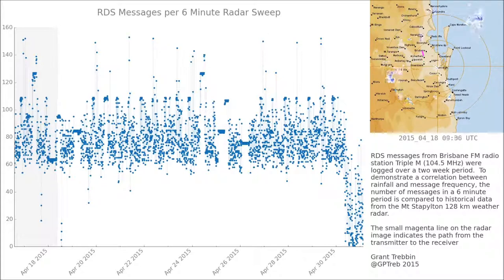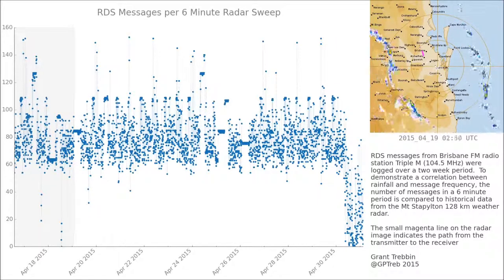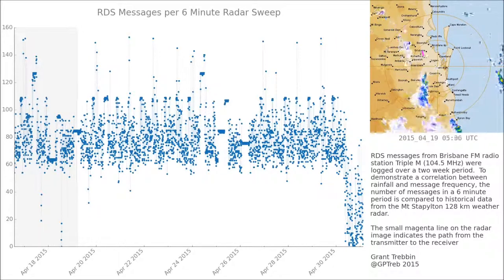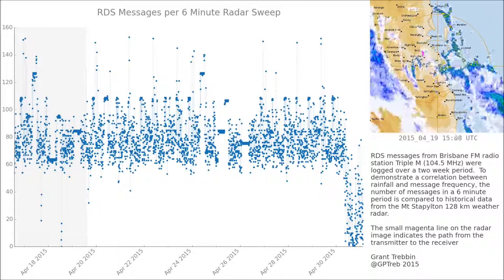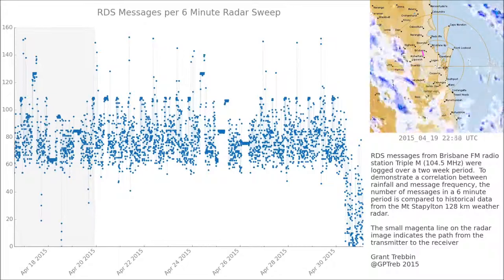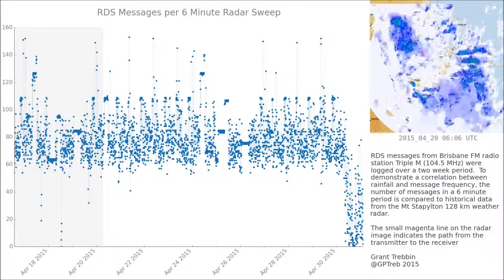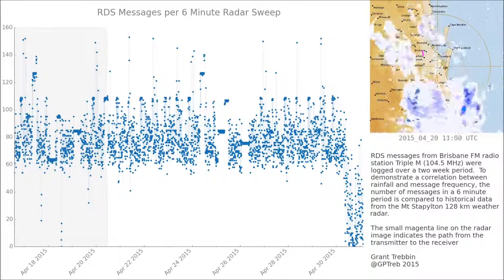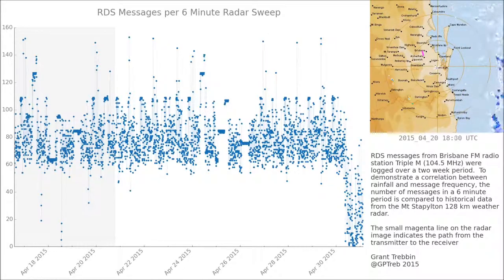I set up a logger that records the song names from MMM in Brisbane over the period of about two weeks. Each data point you can see on the graph is the number of messages received in a period of six minutes. I've chosen six minutes because it's the same time frame as each frame of the radar image, which allows me to compare them easily.